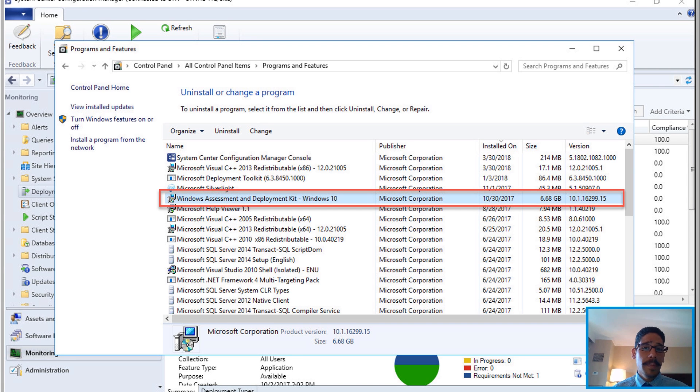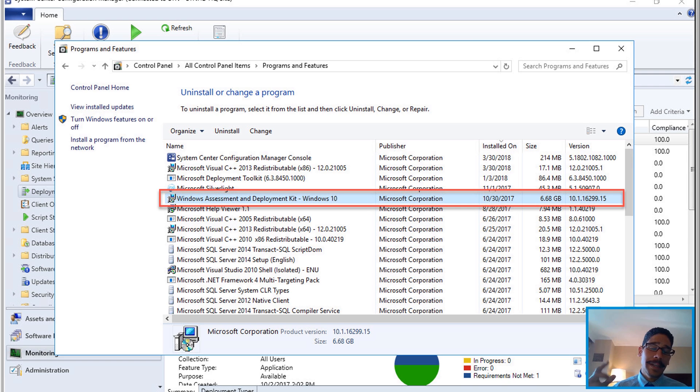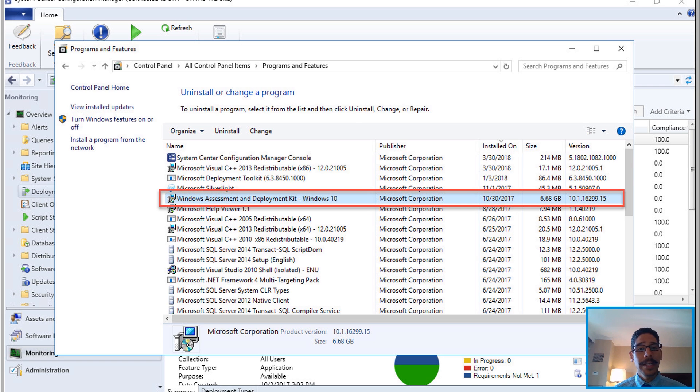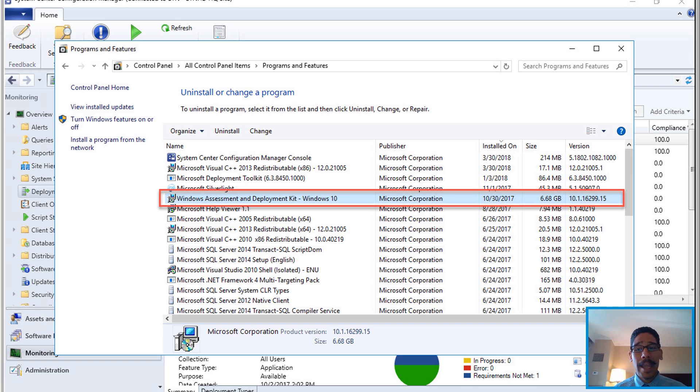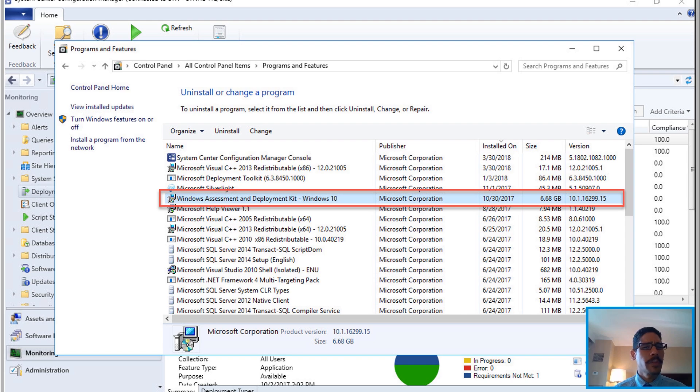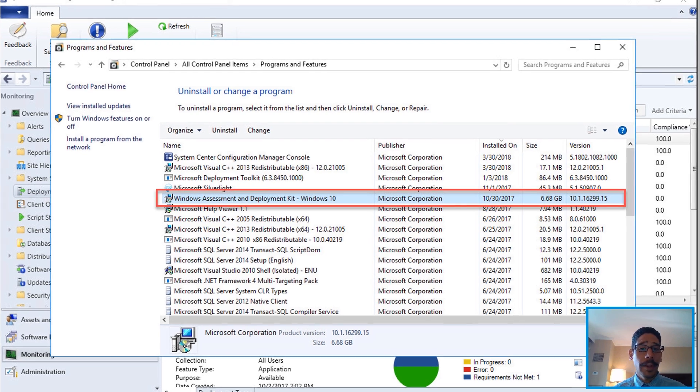What's up guys it is your boy Bernardo from the BTNHD and if this is your first time make sure to hit that subscribe button to get the latest and greatest on MDT as well as SCCM videos. Now today is all about upgrading our current Windows 10 ADK to the latest one which Microsoft released which is build 1803.